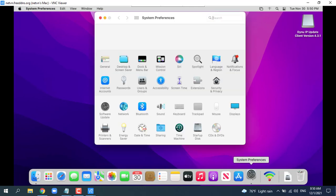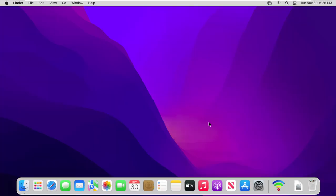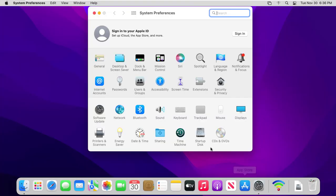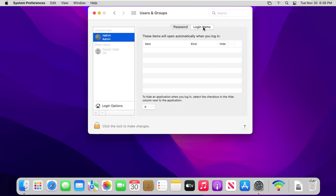To configure the IP update client to run on system startup, you may follow the steps above. Open system preferences. Click users and groups. Click login items.